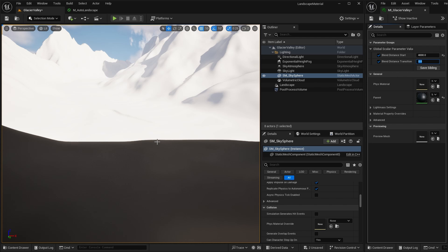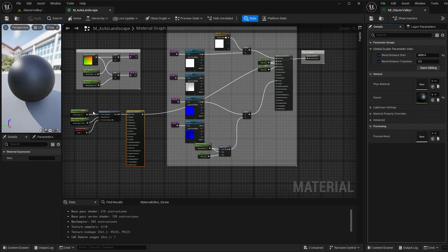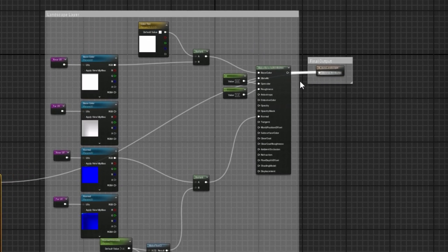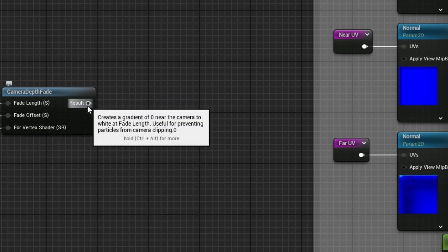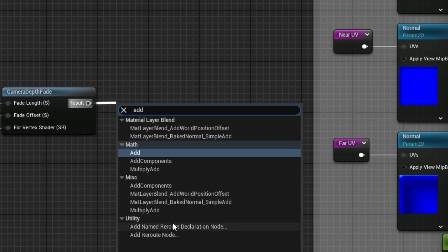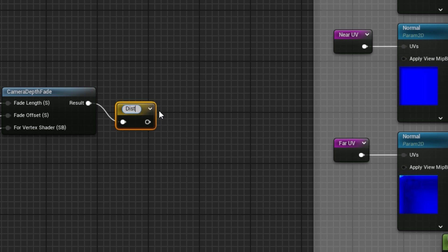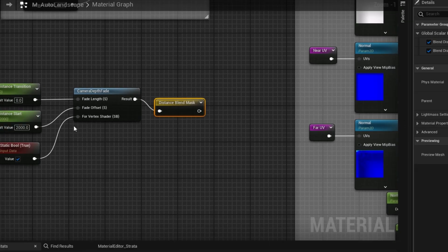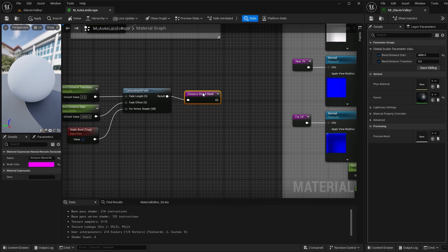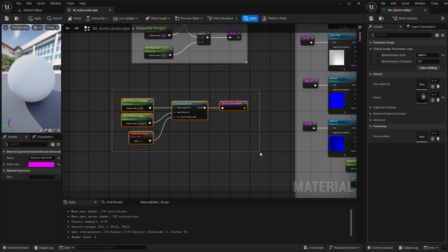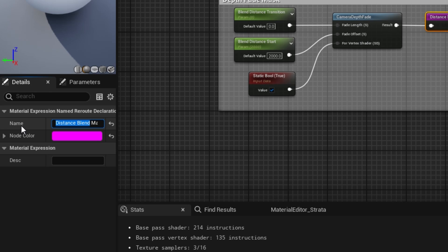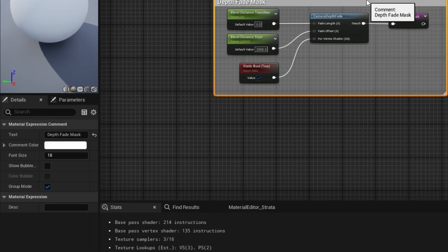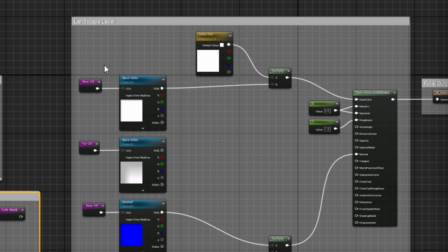Now we know how the mask works. Let's plug the layer node back into the output and remove the Make Material Attributes. We'll create a Named Reroute node for our mask — click 'Add Named Reroute' and call it 'Distance Blend Mask', giving it the same purple color. Then we'll add a comment box around the Camera Depth Fade section and label it 'Depth Fade Mask' to keep things organized.